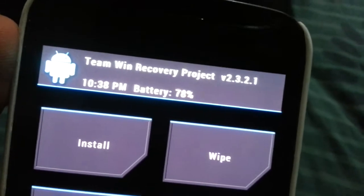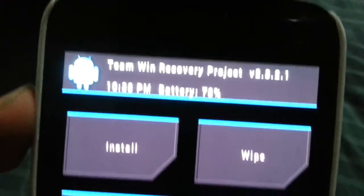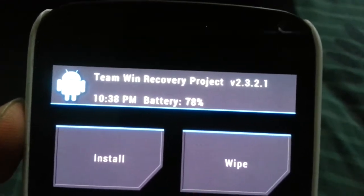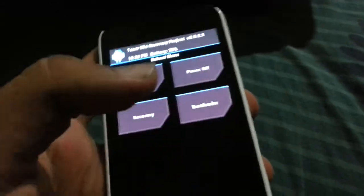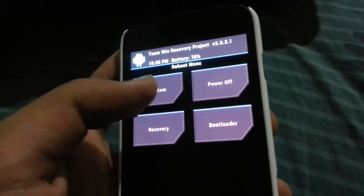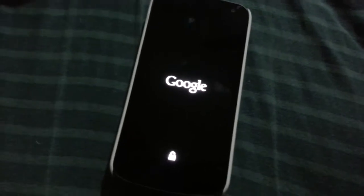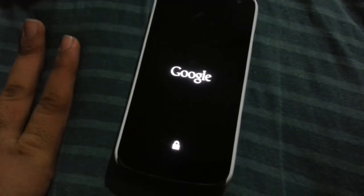As you can see I've got the latest TWRP recovery and I've got 78% battery, so I'm good to go. I'm going to reboot again to the system and I'm going to pause this because I know it won't take that long, but I don't want to waste your time.